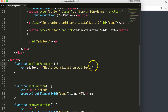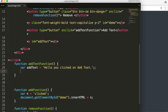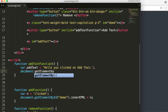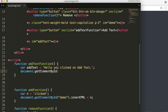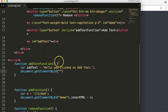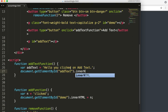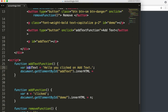Now we need to specify where to insert this text. We use document.getElementById, searching for the ID 'addText'. You could also use getElementsByClassName if you used a class instead. Once found, we set the innerHTML of that element equal to our variable, which inserts the text into the paragraph tag.